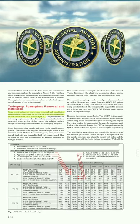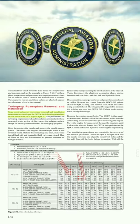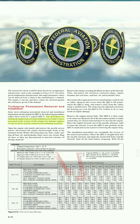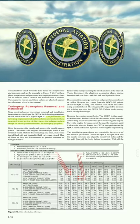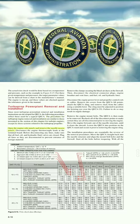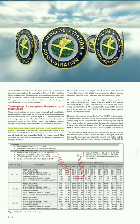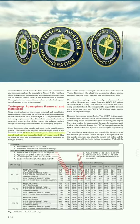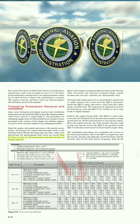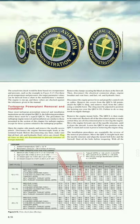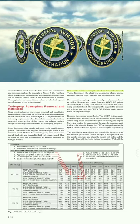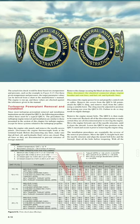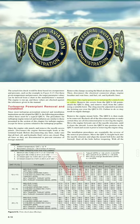Turboprop Power Plant Removal and Installation: Since most turboprop power plant removal and installation instructions are developed for QECA, the following procedures reflect those used for a typical QECA. The procedures for turboprop engine removal and installation are similar to those for turbojet engines, except for systems related to the turboprop propeller. Open the engine side panels and remove the nacelle access panels. Disconnect the engine thermocouple leads at the terminal board. Before disconnecting any lines, make sure that all fuel, oil, and hydraulic fluid valves are closed. Plug all lines as they are disconnected to prevent entrance of foreign material. Remove the clamps securing the bleed air ducts at the firewall, then disconnect the electrical connector plugs, engine breather and vent lines, fuel, oil, and hydraulic lines, engine power lever, and propeller control rods.